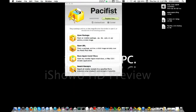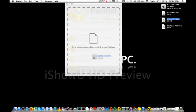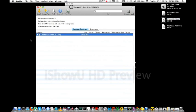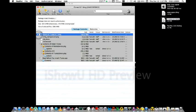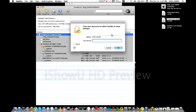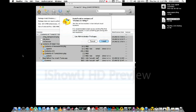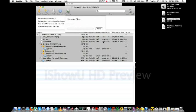After you open the Pacifist application, drag your iTunes 10.7 to the open Apple install disk image and drop it there. Check all the options. Use Administrator privileges and it will proceed.